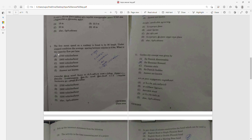Question 9: The free mean speed of a roadway is found to be 80 km/h. Under jam condition, the average spacing between vehicles is given. The capacity of flow per hour — using the formula — gives approximately 2721 vehicles per hour, so the nearest value is 2700. The corresponding option is the correct answer.